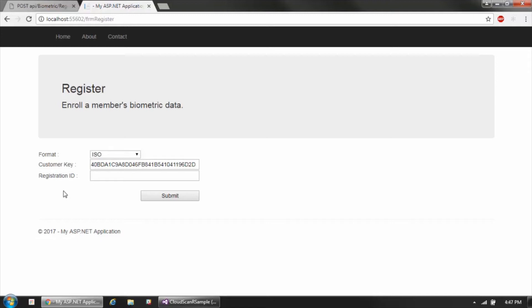Since we're dealing with the fingerprint modality, we can accept either an image or a template format of the fingerprint data. The second parameter is the customer key — one of the three values passed into the authenticate call — which ensures the registration call goes to your particular customer environment in the cloud. The third is the registration ID, which is the unique identifier linked to this biometric enrollment. During integration, you would pass an identifier from your existing application, such as a person number or an employee number.